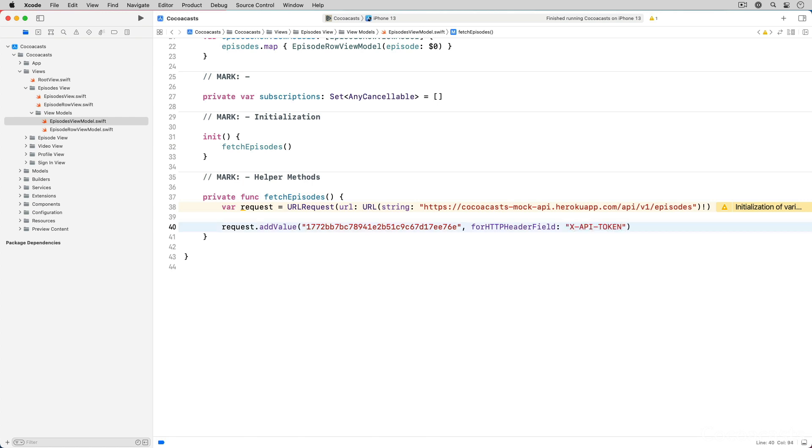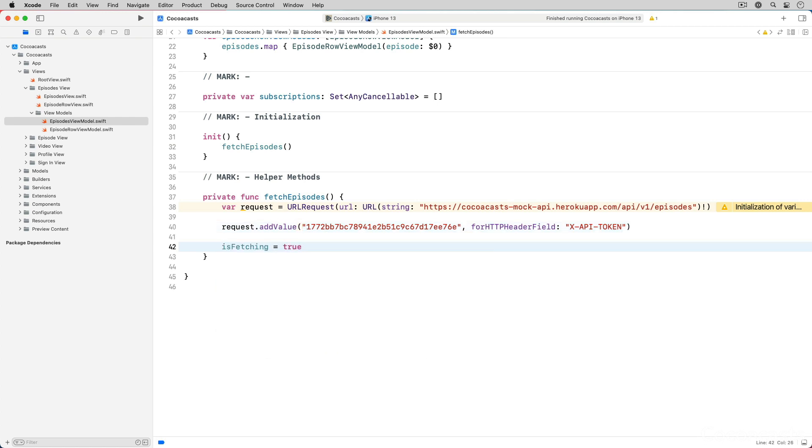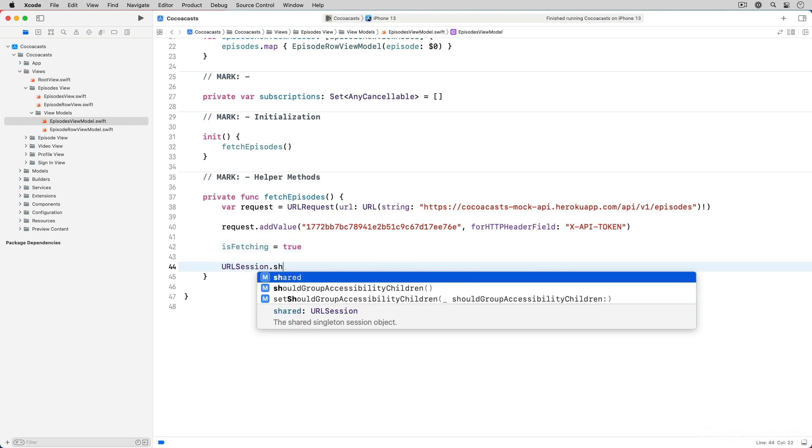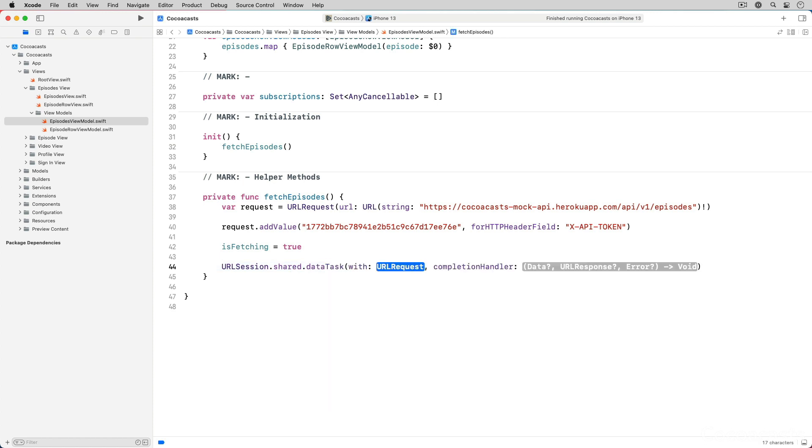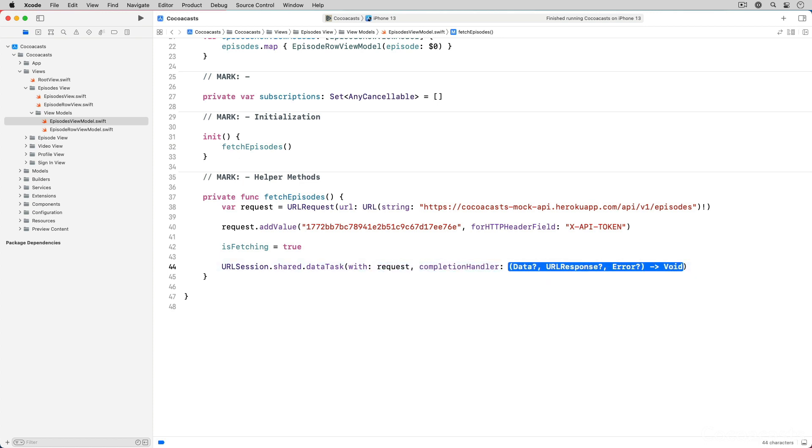Before we send the request to the mock API we set isFetching to true to update the user interface. The episodes view displays a progress view as long as the request is in flight. To send the request we create a data task. We ask the shared URLSession for a data task by invoking its dataTask method passing in the request and the closure. The closure is invoked when the request completes successfully or unsuccessfully.